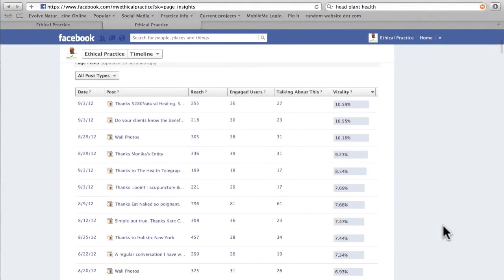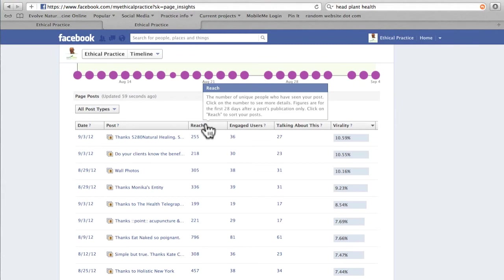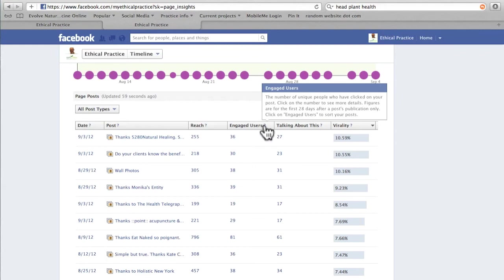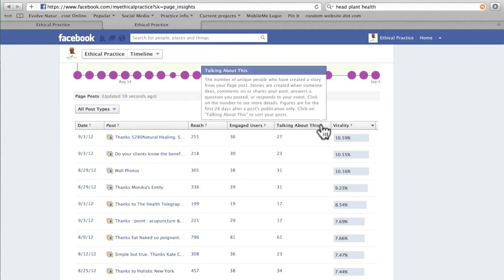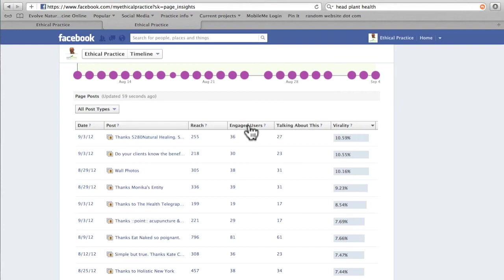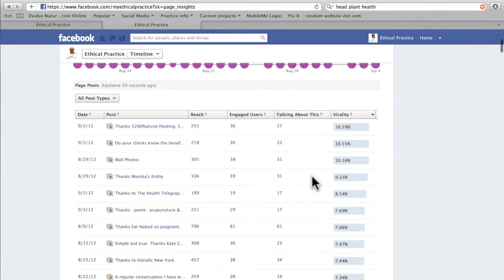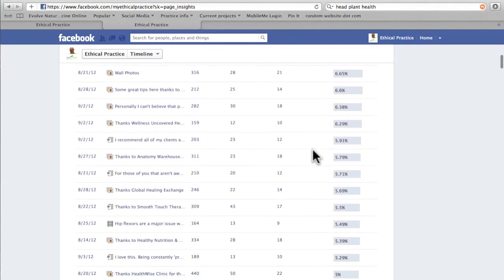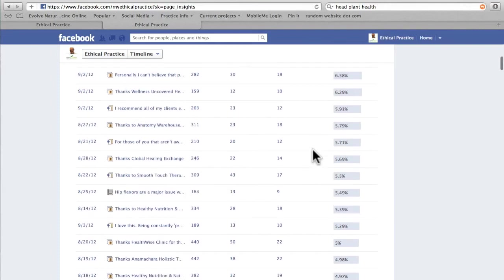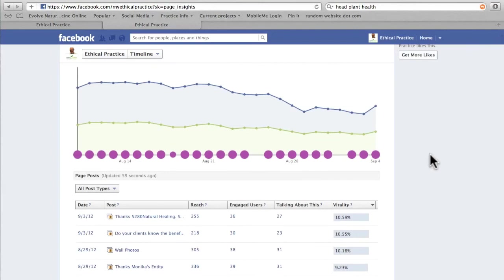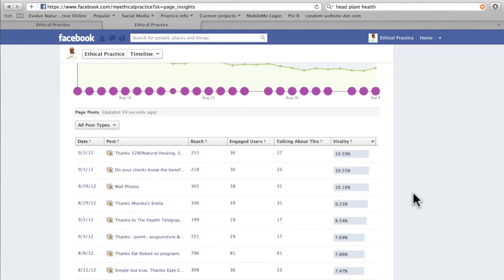Moving down a little bit, we can look at individual posts — how many people were actually reached in that post, meaning unique people who have seen it. I can also look at engaged users, the number of unique people who've clicked on my post, and then we can move across to the number of unique people who have actually liked, commented, or shared a post. These two — engaged users and talking about this — are pretty important figures to look at, so the higher the number the better. Virality gives you a percentage of people who have created a story about my particular post. The key to Facebook and the success of your page is to increase engagement — people clicking, liking, commenting, and sharing the posts you make. So the quality of content and posts is really important.